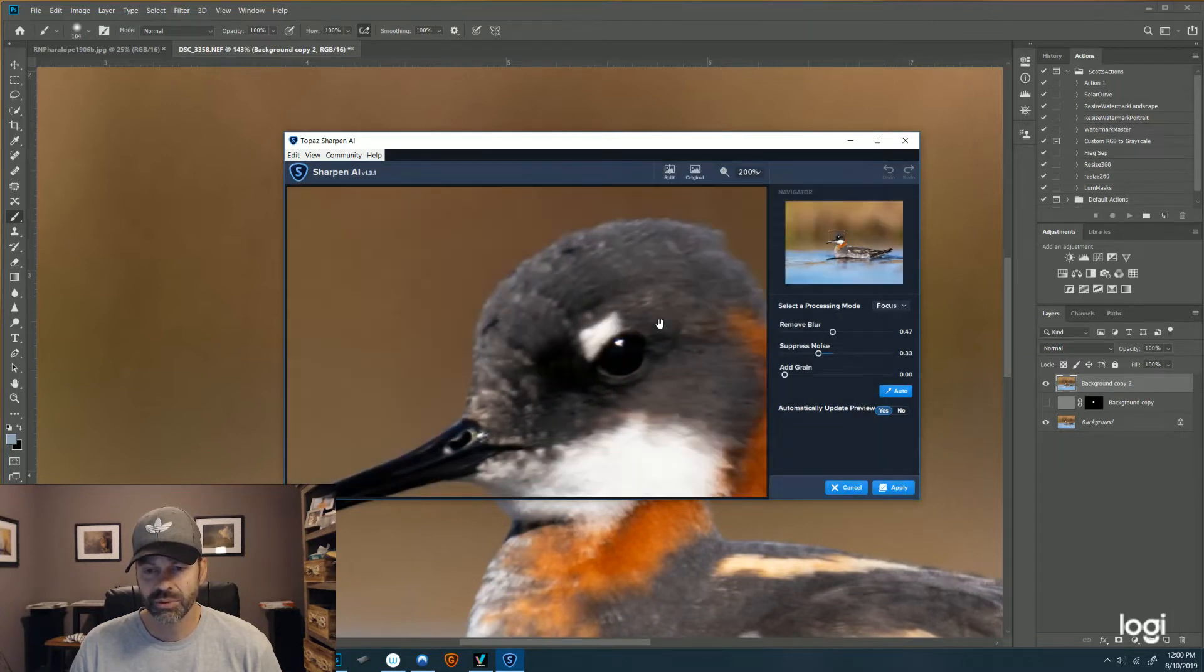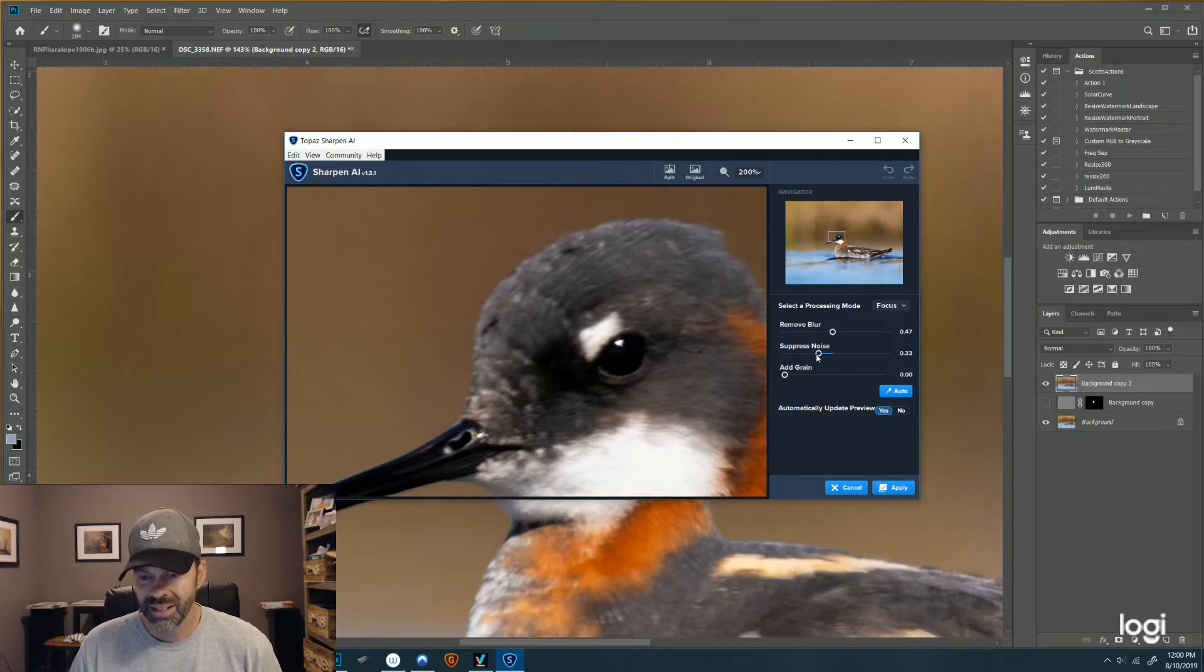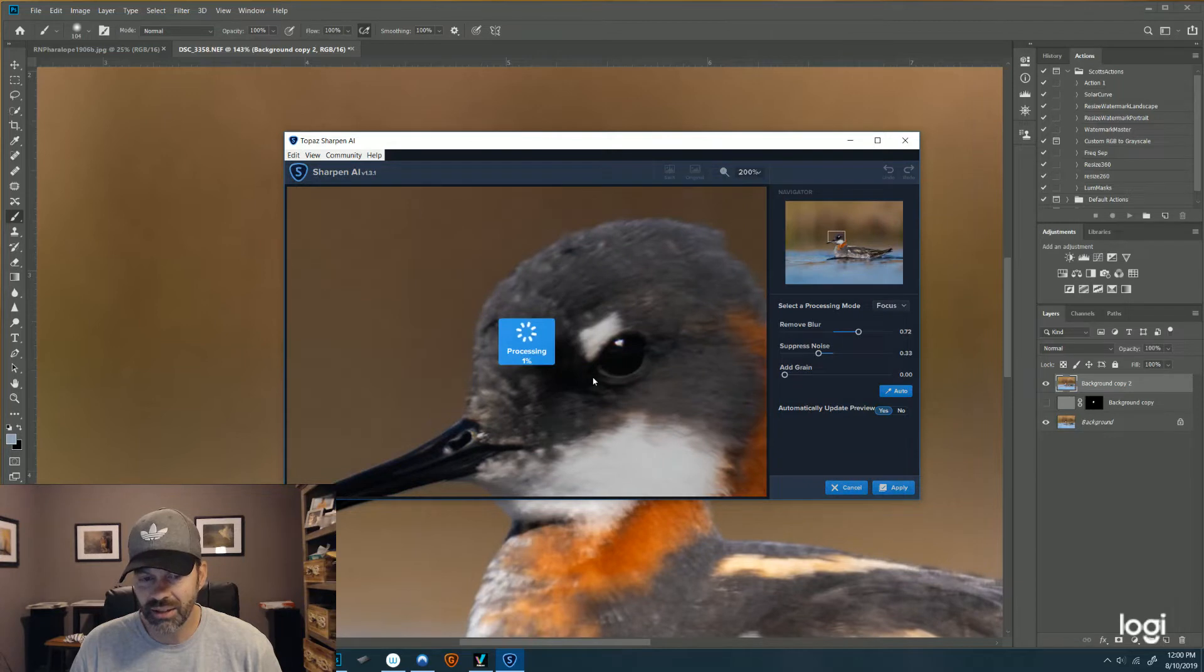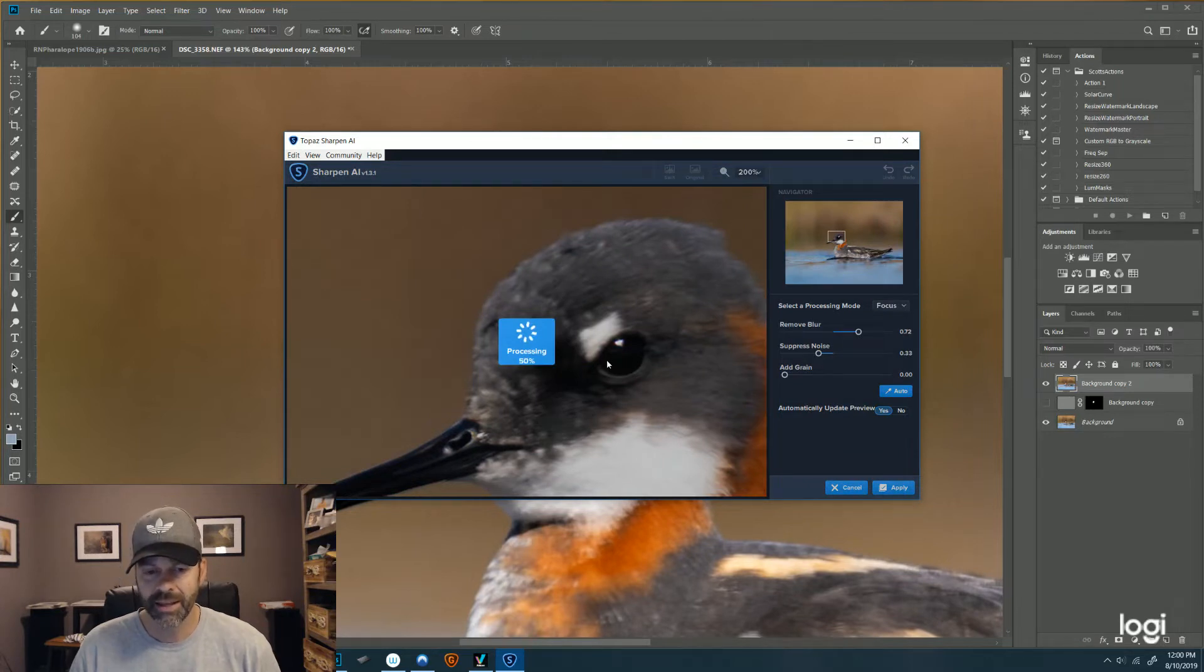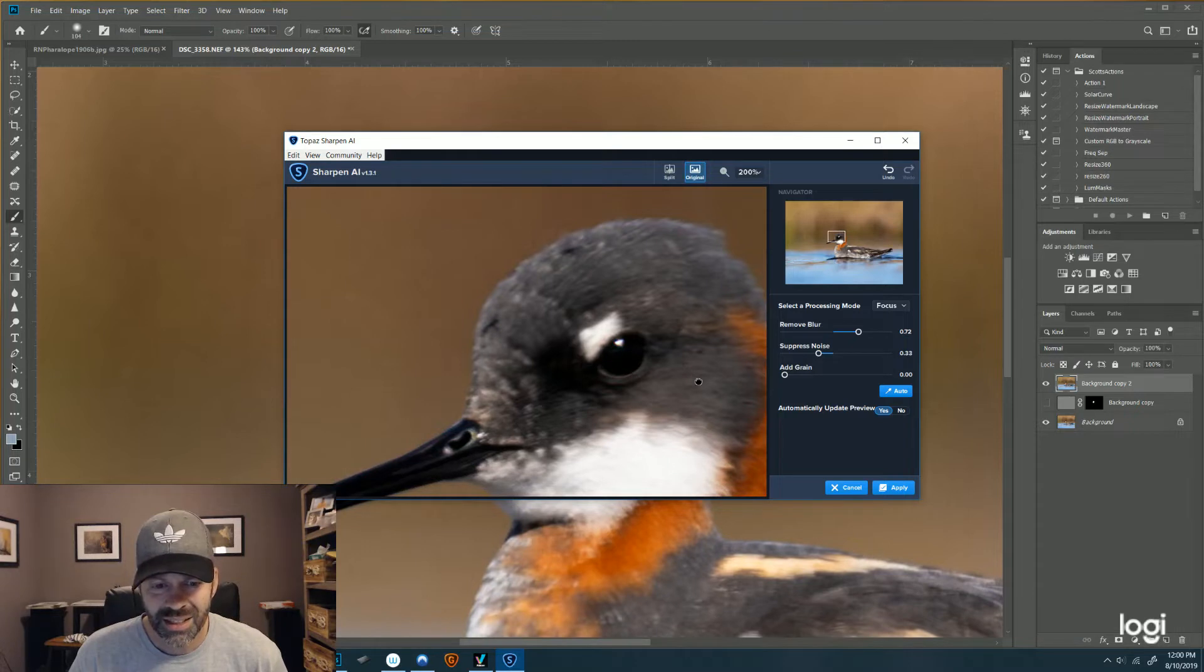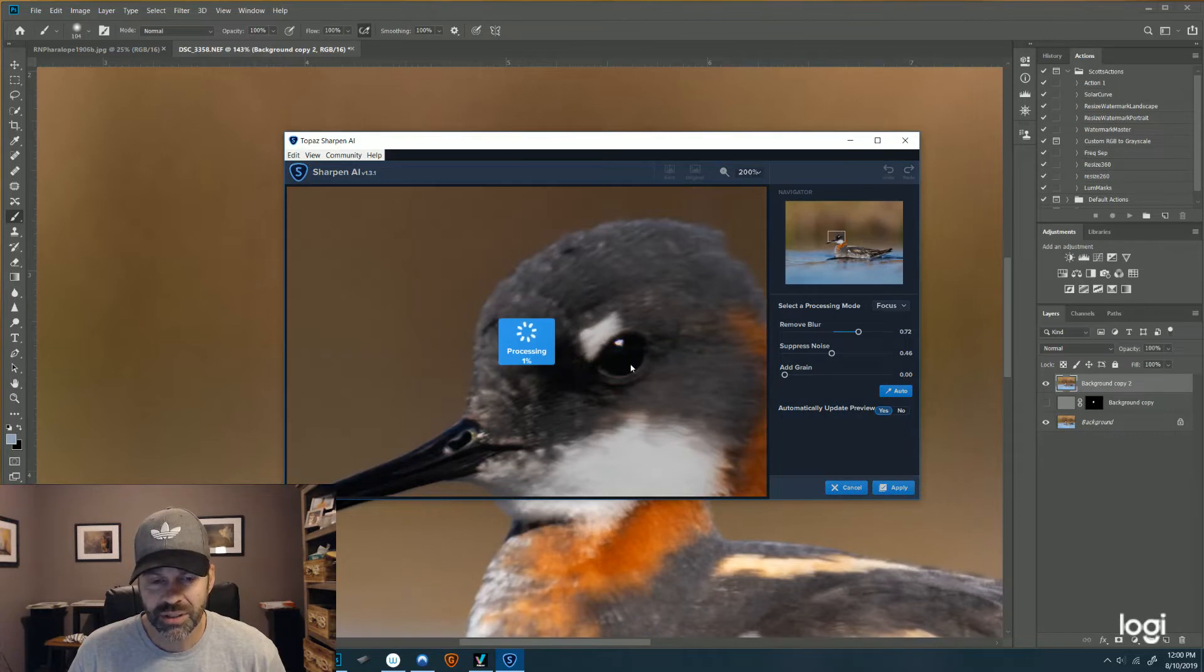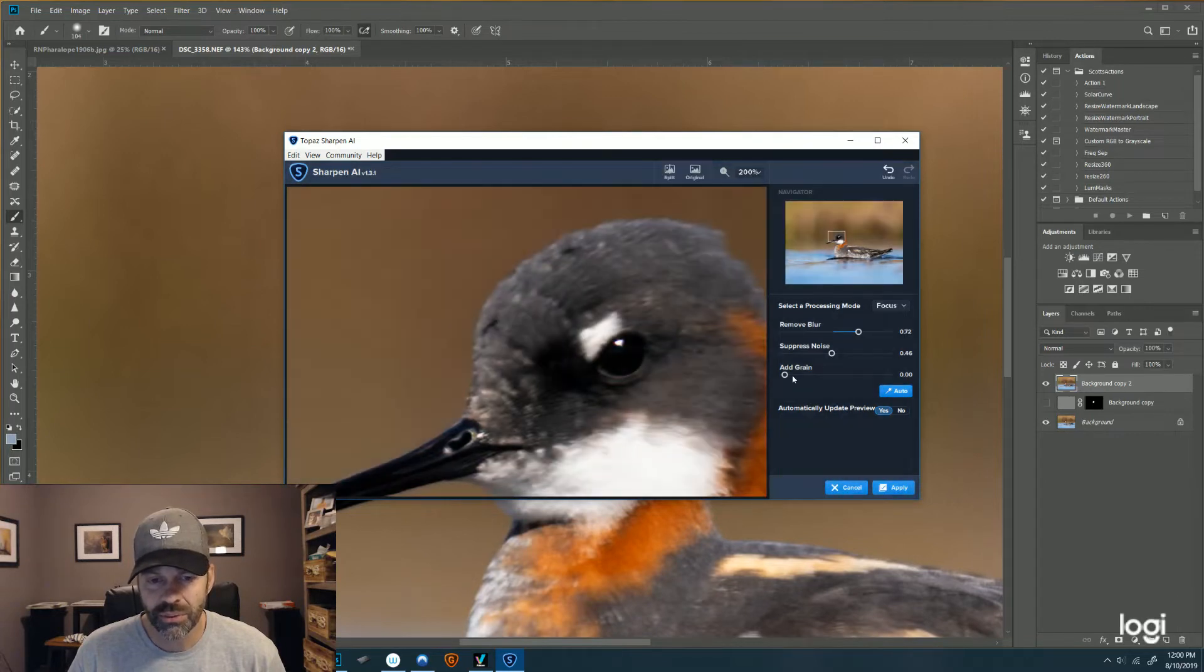And we'll just see if it'll give a preview. There it is. So that's the original and that's the Focus. And there's a slider here for Remove Blur, so let's jack that up a little bit and see what happens. And each time I make an adjustment it's going to recalculate.